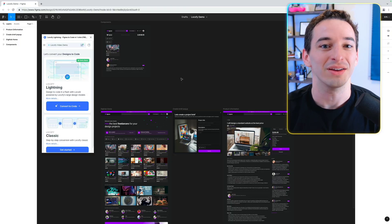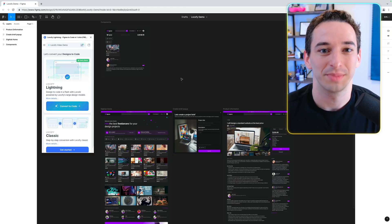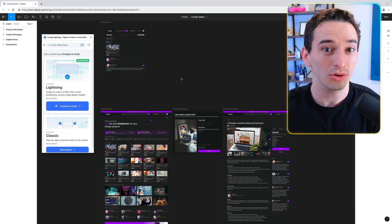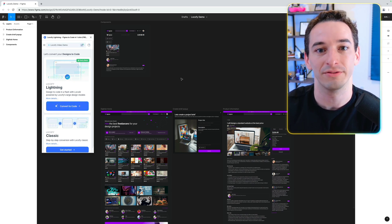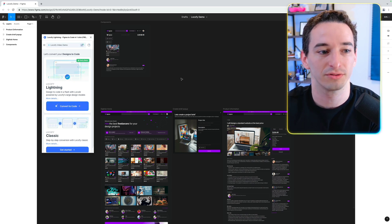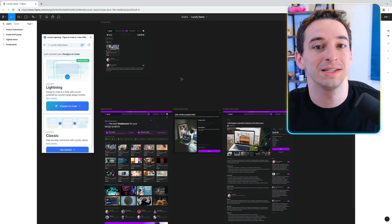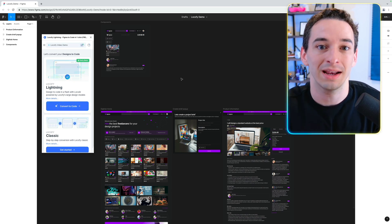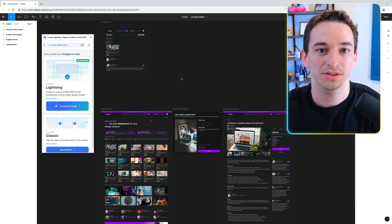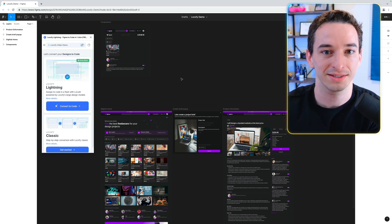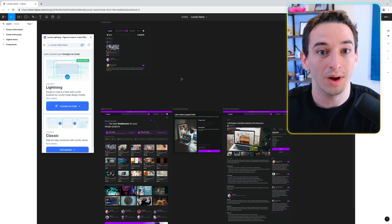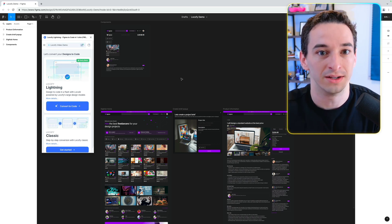That's exactly what I want to talk about in this video, sponsored by Lokify. Lokify is an AI tool that's able to take a Figma design — the most common type of design we get as front-end developers — and convert that design into actual front-end code.